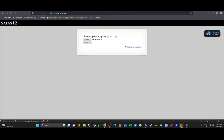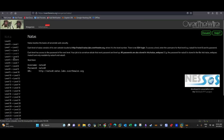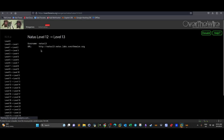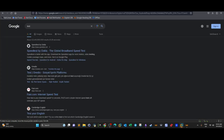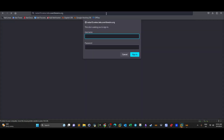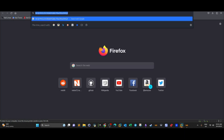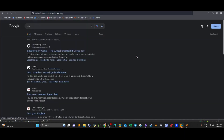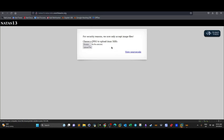To move to the next challenge, we go back and navigate to level 12. We enter the retrieved password with the username natus13 and visit the URL, gaining access to the next challenge.